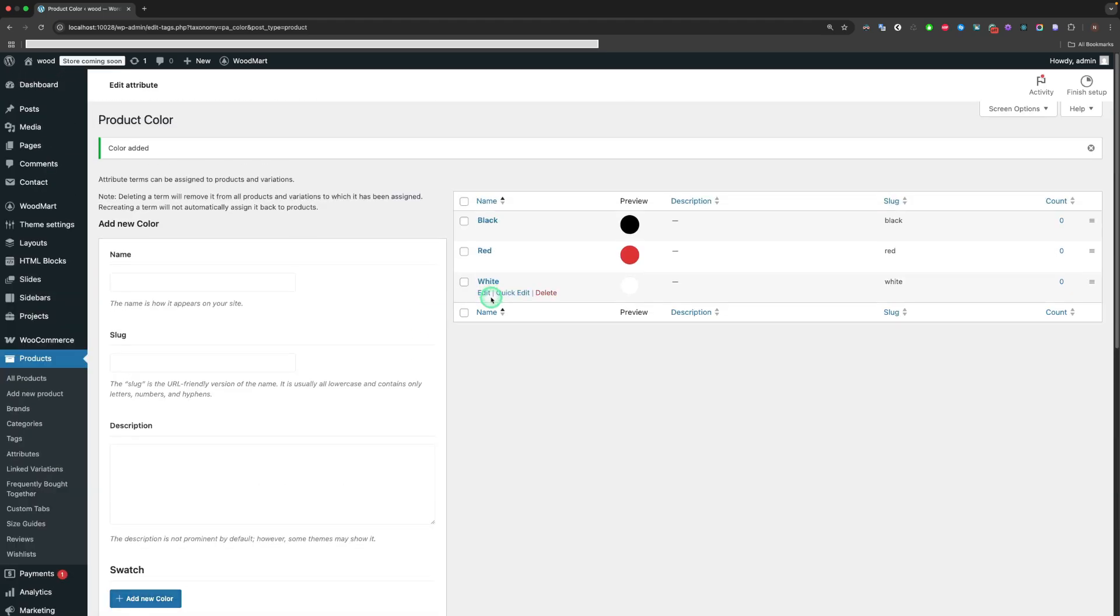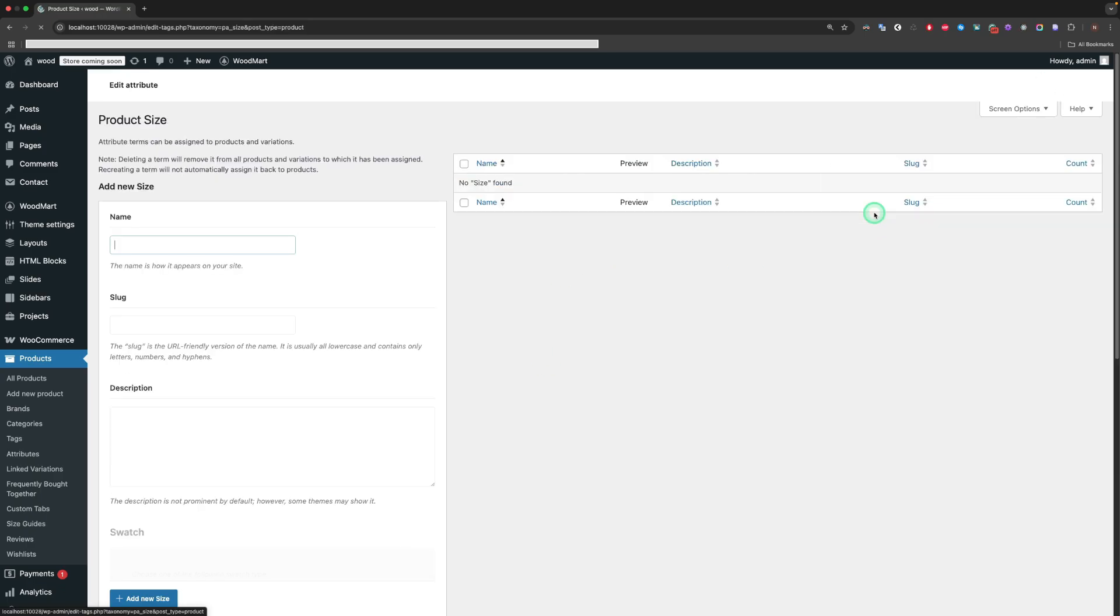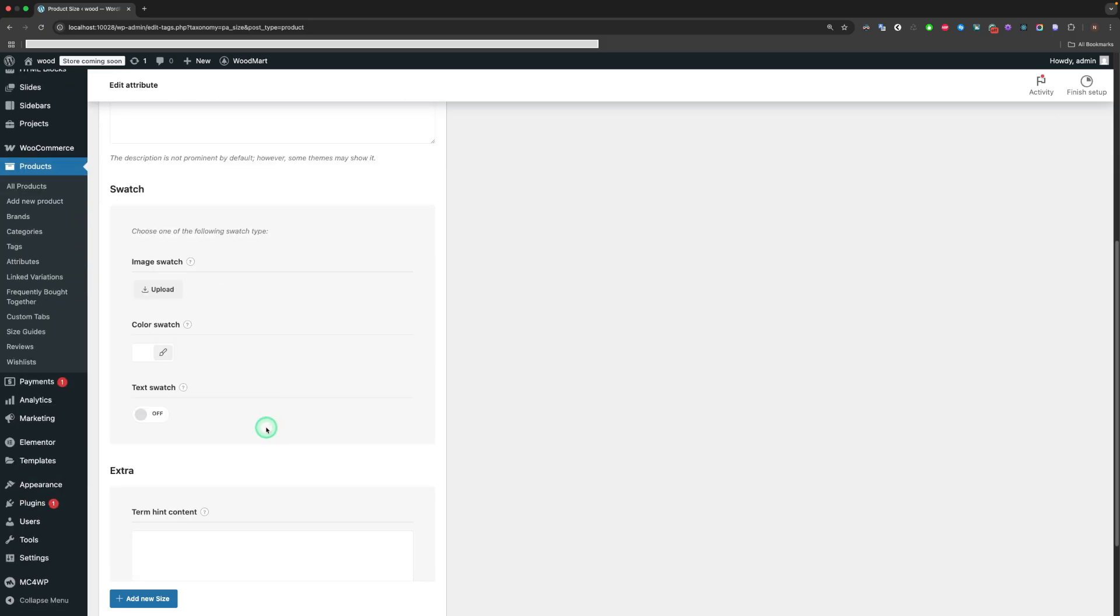We created three attribute terms for the color attribute. Now let's create terms for the size attribute. Go to the same path and click the Configure Terms of the size attribute. Let's also add three terms, but with the Text Swatch option enabled.